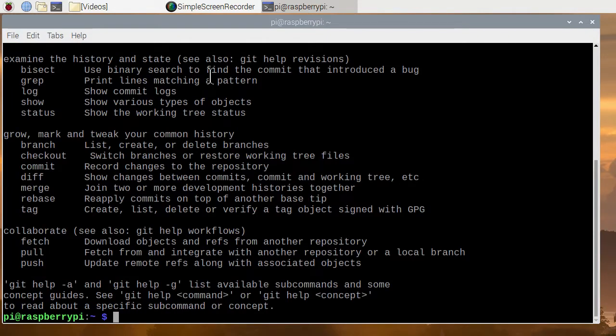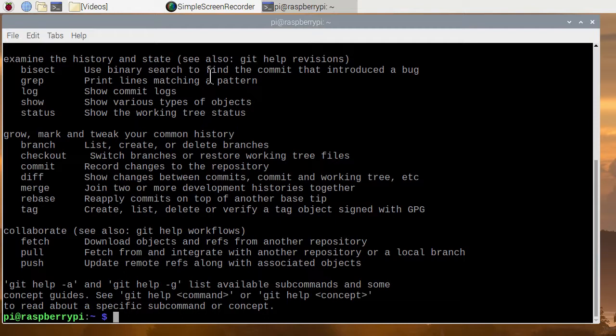If it doesn't, go into add remove programs, search for GIT, and install it. I'm pretty sure you'll find that it's a standard program on the Raspberry Pi.